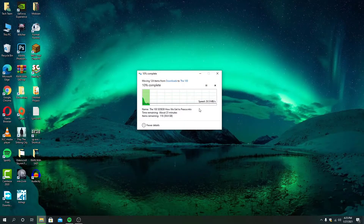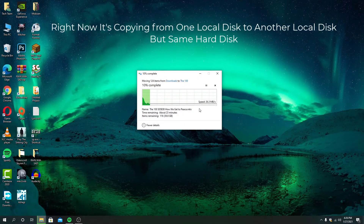Everything changed after installing the operating system on my SSD. Although SSD is super high speed and better for the operating system, the problem is it is actually super expensive.